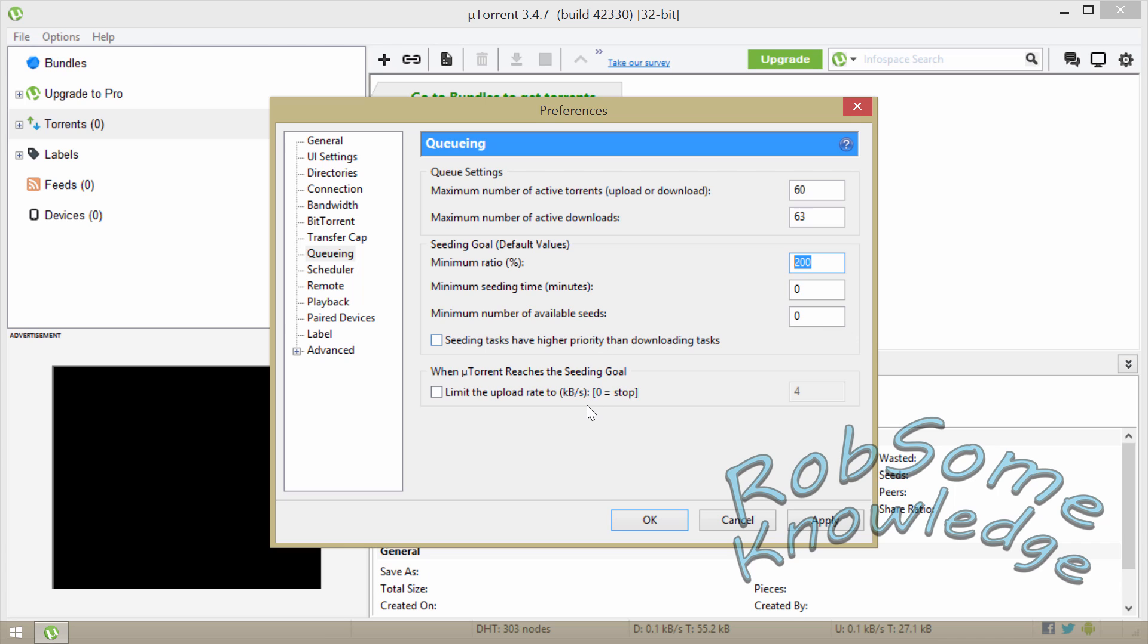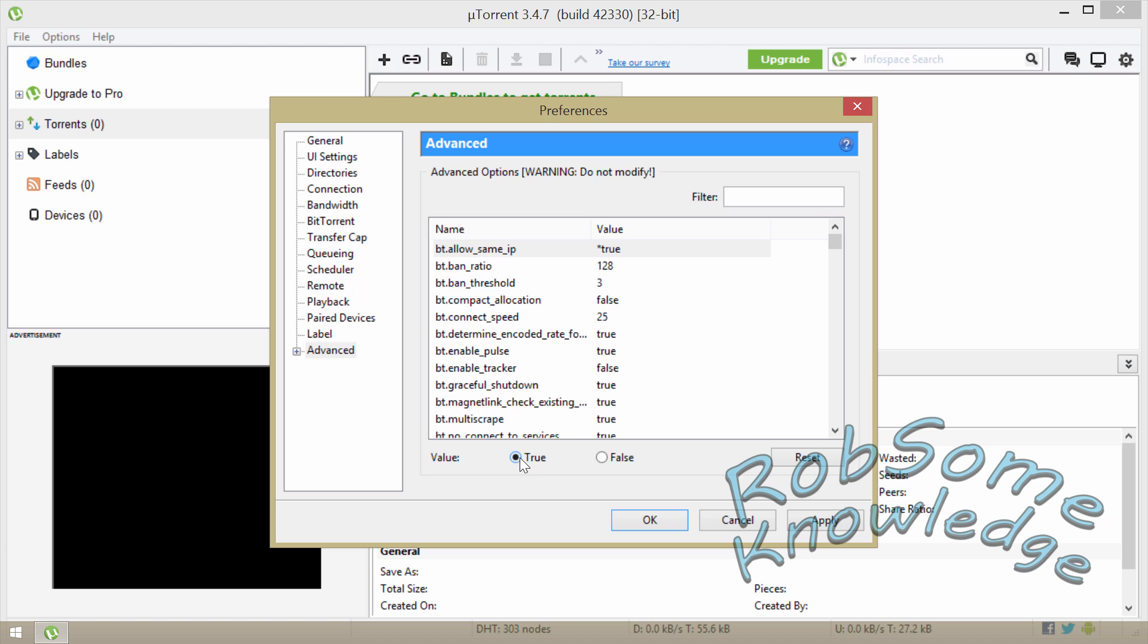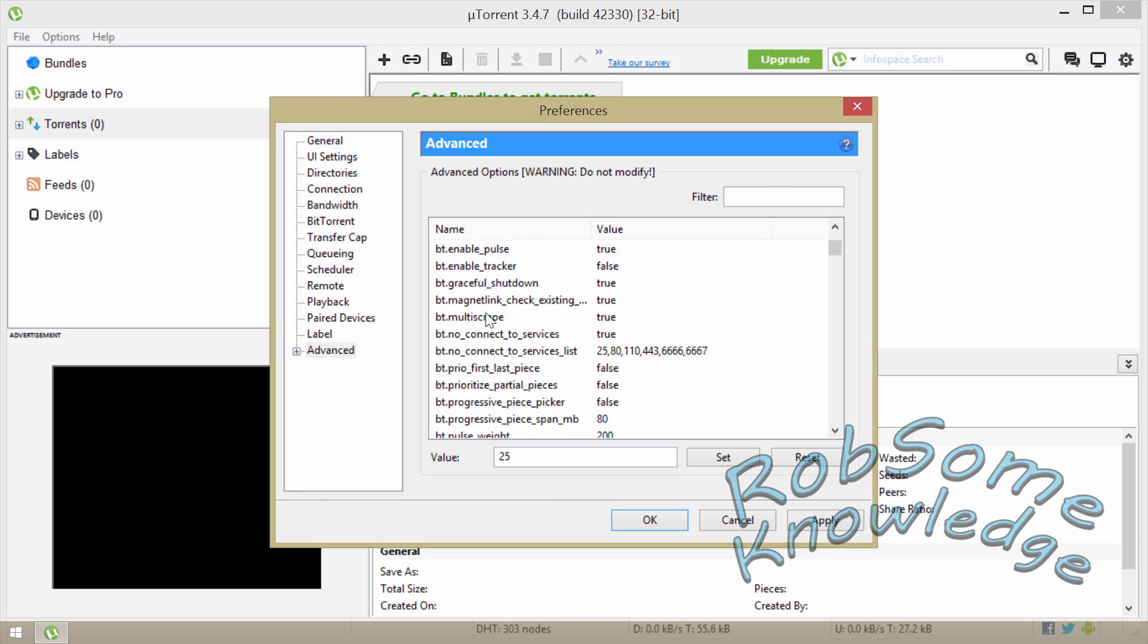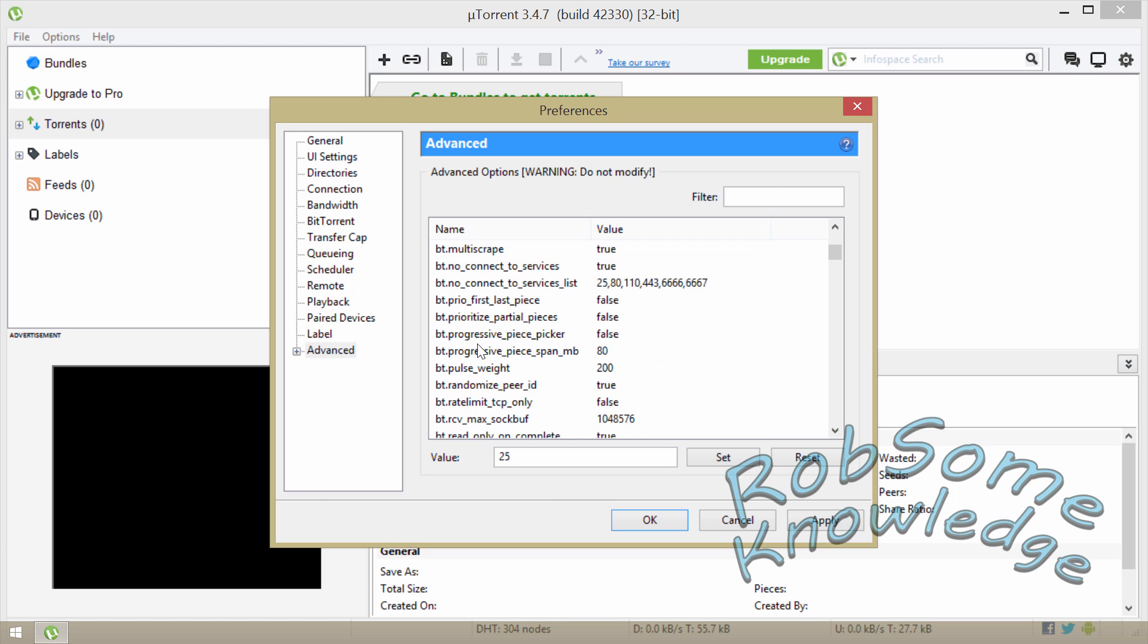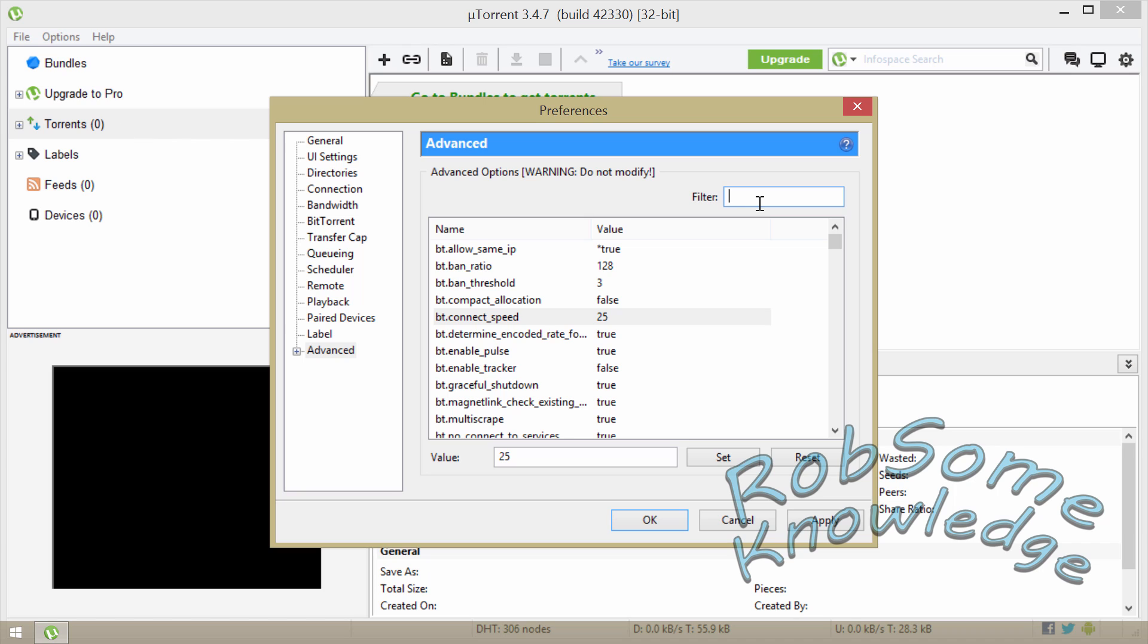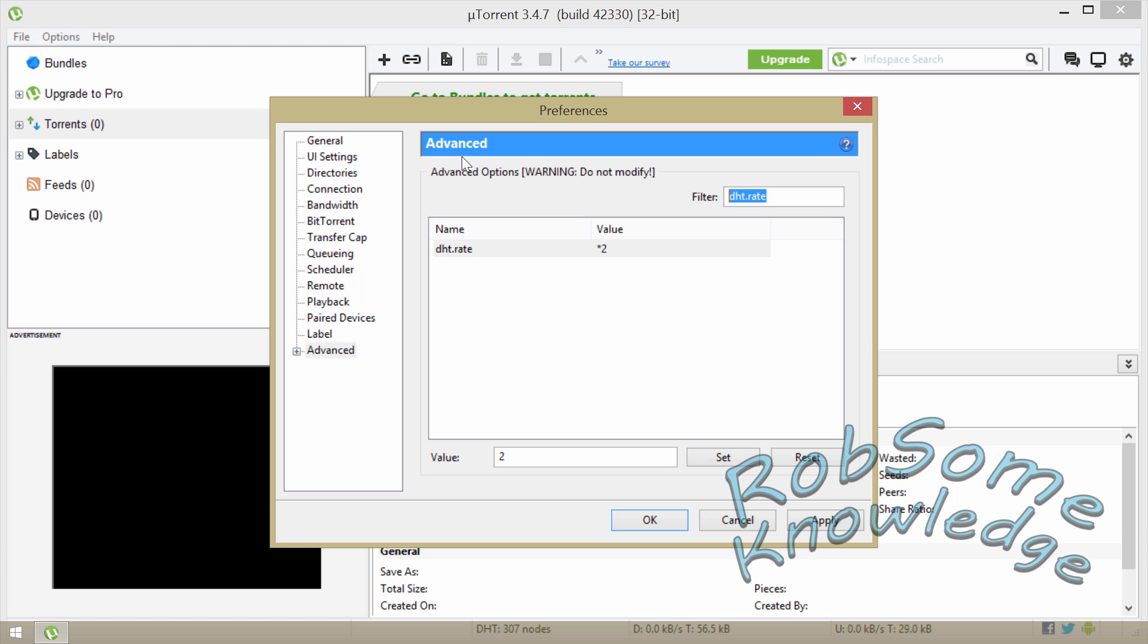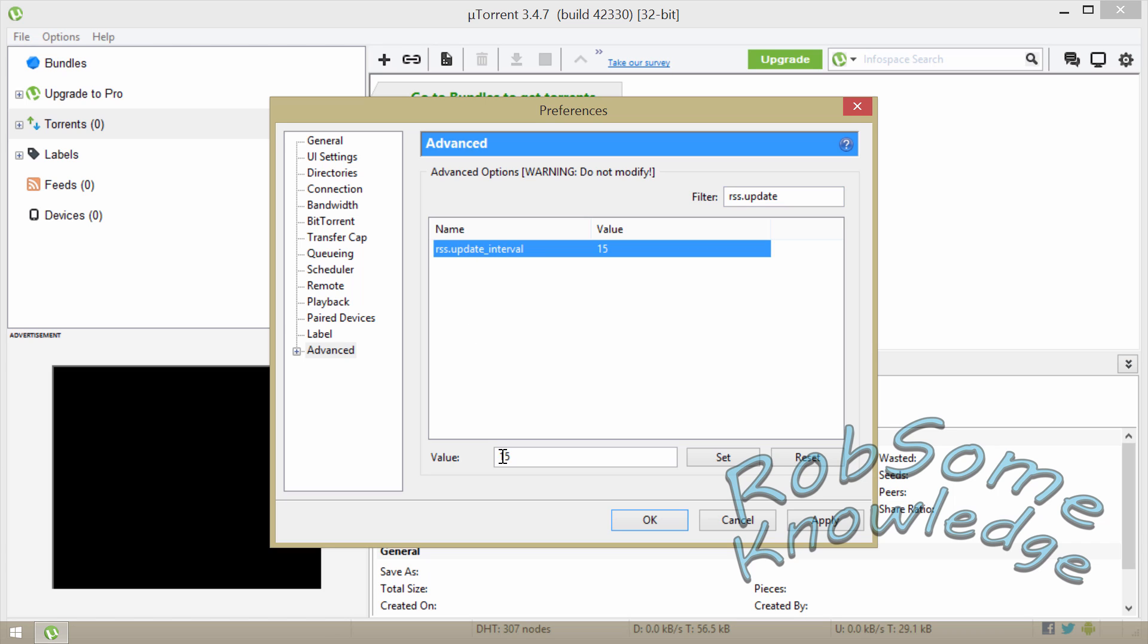After that you're going to go down to Advanced, and this is the last few steps. We're going to go to bt.allow_same_ip, you want to set that to true. Then you're going to find the dht.rate, or you can always just type it in this little box right here. DHT rate, it's set to a value of negative 1, you want to set that to 2, click Set. And then you want to find rss.update_interval, and I normally set this to 20, go ahead and click Set, click Apply, OK, and there we are.